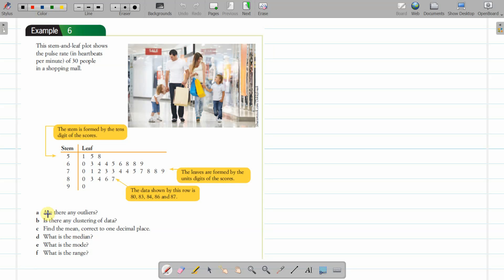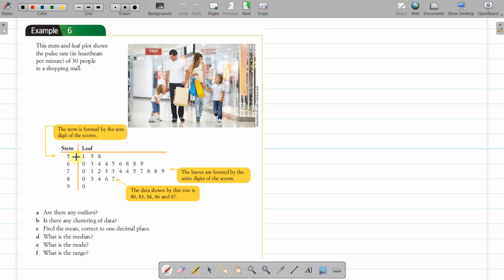First, understand that stem-and-leaf plots have two parts: the stem part and the leaf. Usually the stem represents scores by tens, so everything in this row is 50-something: 51, 55, 58. This is all in the 60s: 60, 63, 64, 64, right up to 69. Then the 70s, the 80s, and the 90s.